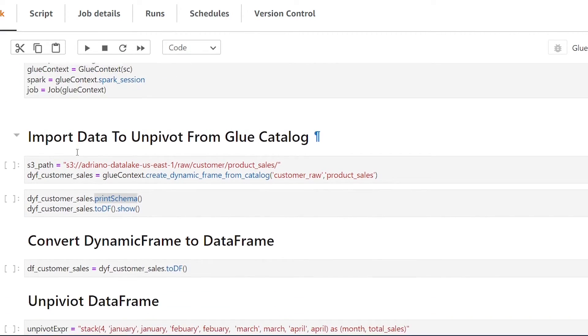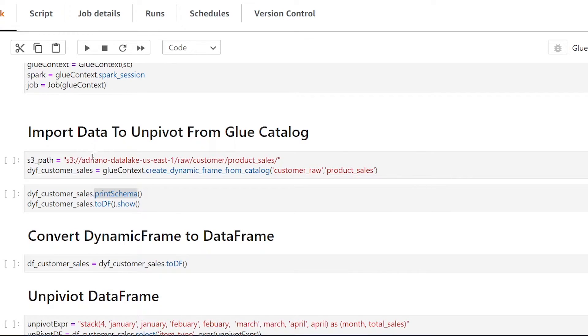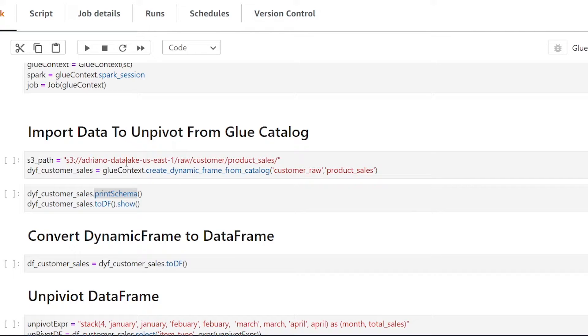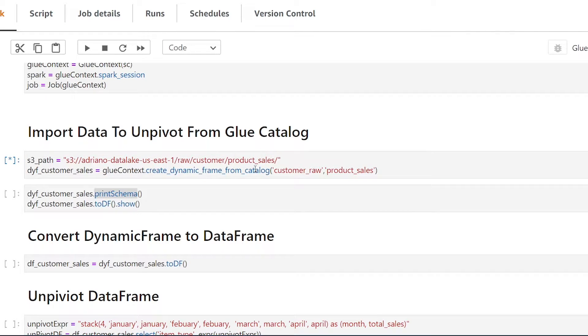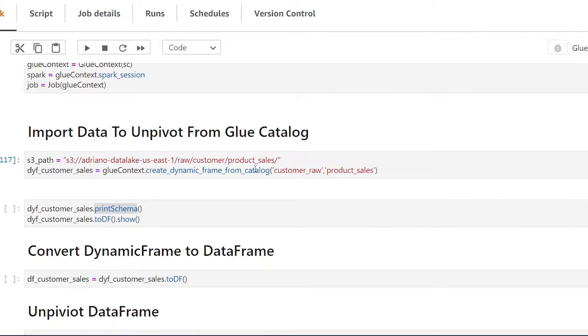All right so the first step in order to unpivot our data is to bring our data in to create a dynamic frame. So my data is currently being stored in S3 and the schema has already been defined in the glue catalog so here I'm using the create dynamic frame from catalog method in order to create a dynamic frame from the glue catalog. So let's just give that a run.